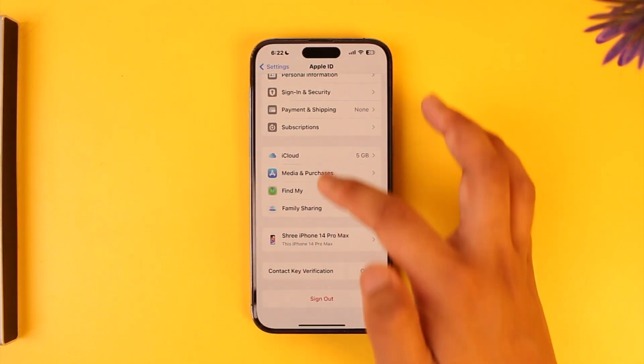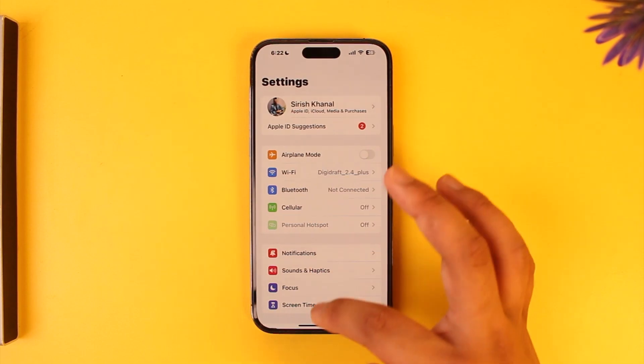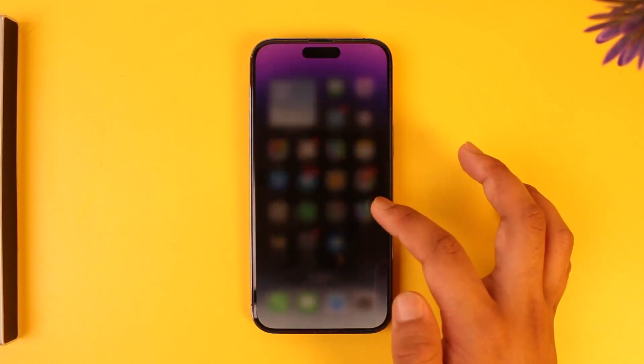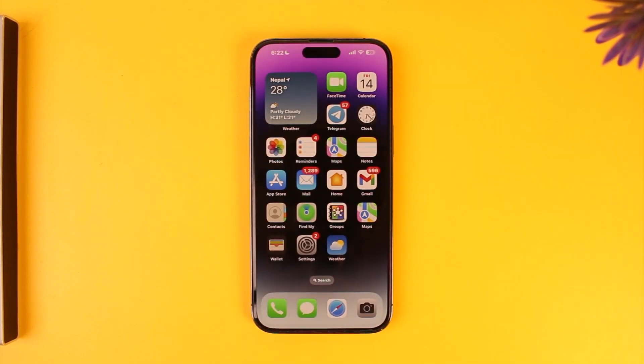I hope this video helped you with how you can delete your iCloud contacts. If you have any more questions, feel free to leave them down below. Thank you for watching and see you in the next video.